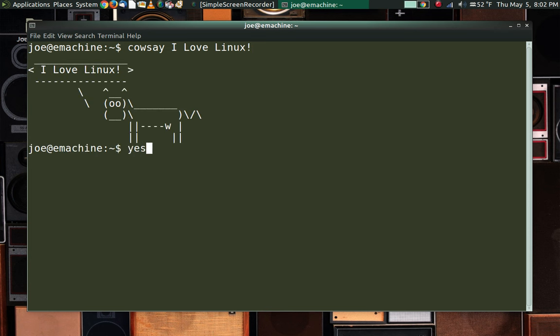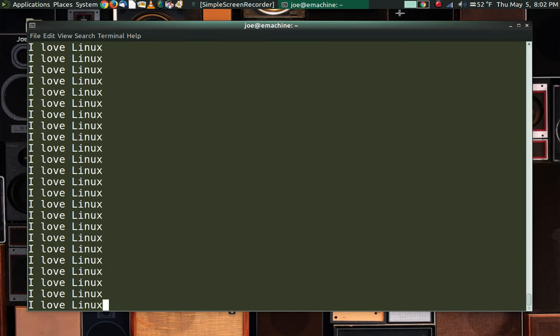Here's another little cool command real quick before I wrap this little thing up. This is also on the site, and you can go check it out. It's the yes command. So now the computer just says it loves Linux over and over and over and over again.